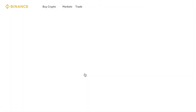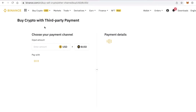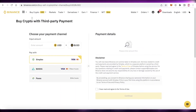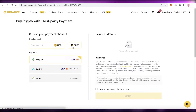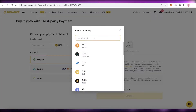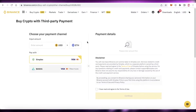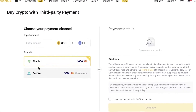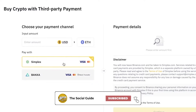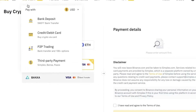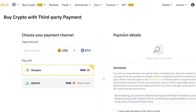You also have other options like P2P trading and third-party payment. If you don't have a bank account or credit/debit card, go into 'Third-Party Payment,' enter your amount, and choose Ethereum. For Ethereum, two options are available: Simplex Payment and Bank SAS.